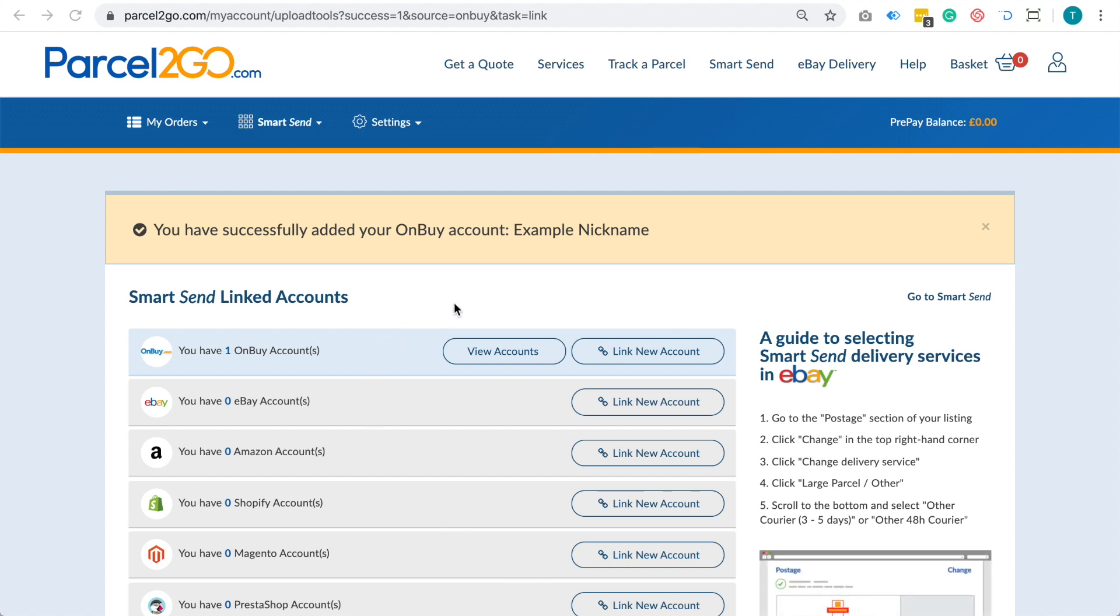At the top of the page, you will see a confirmation message saying that you have successfully linked your account.